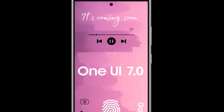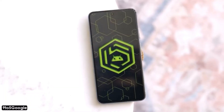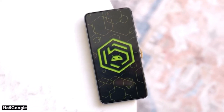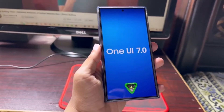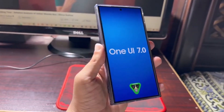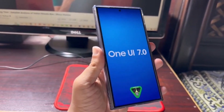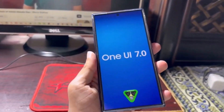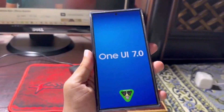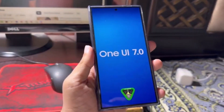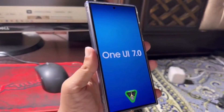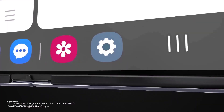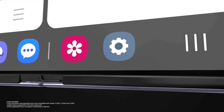That's all the information we have for now about One UI 7.0. As always, we'll keep you updated with the latest news and developments. Make sure you subscribe to the channel so you don't miss any updates. If you've enjoyed this video, subscribing to the channel would be greatly appreciated.